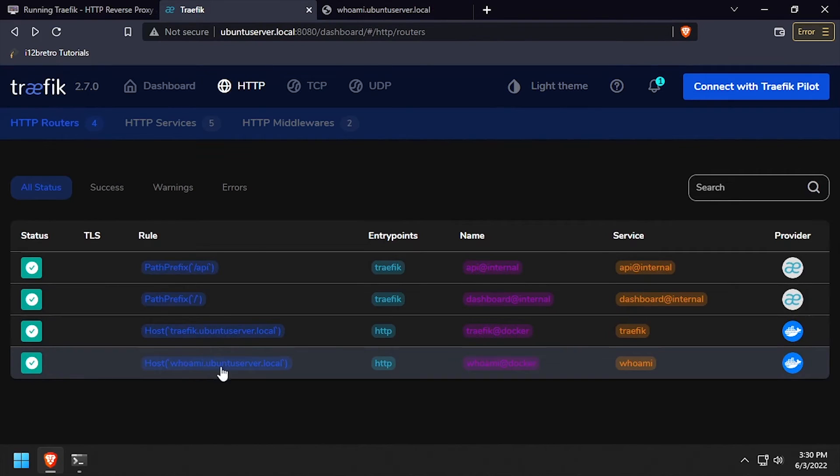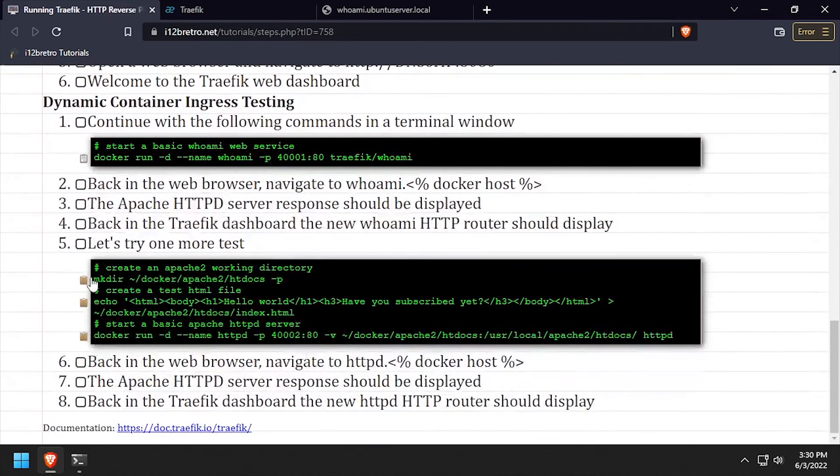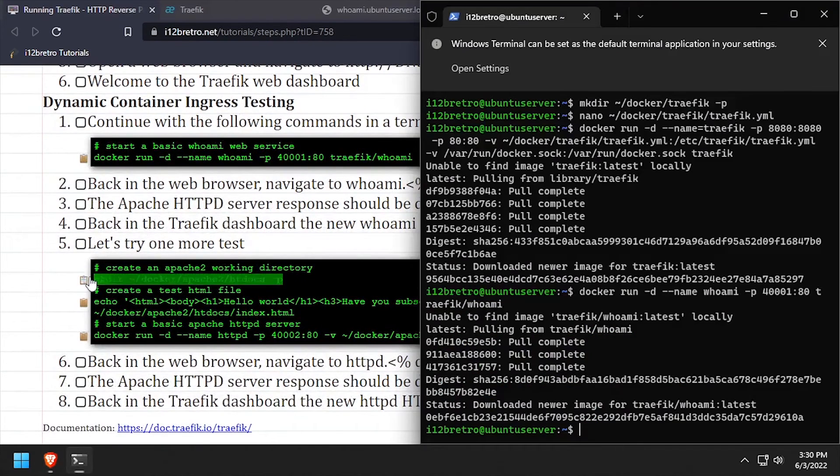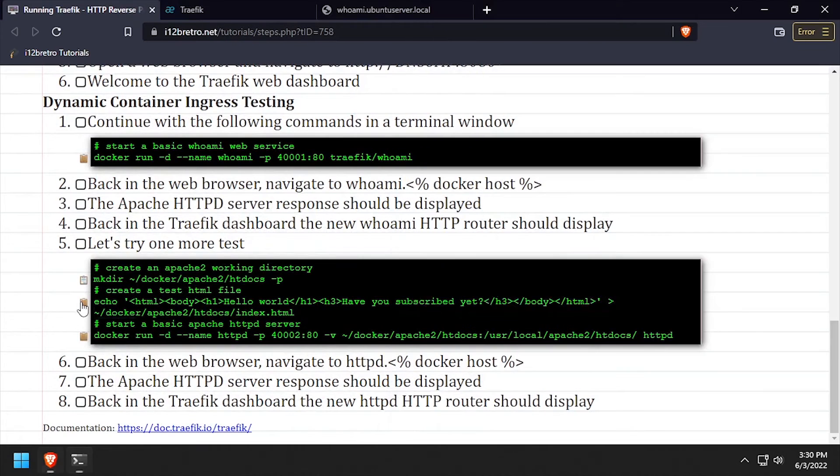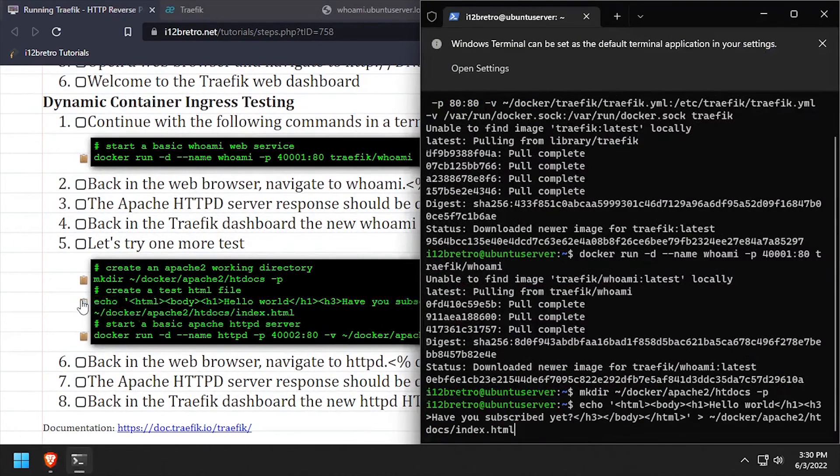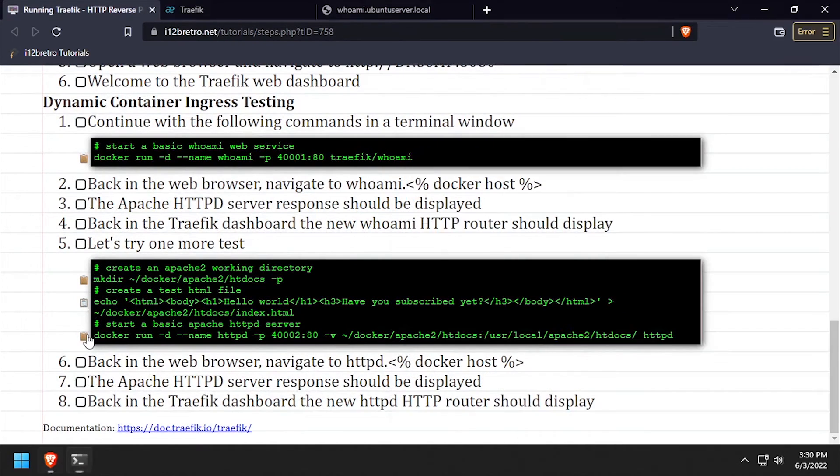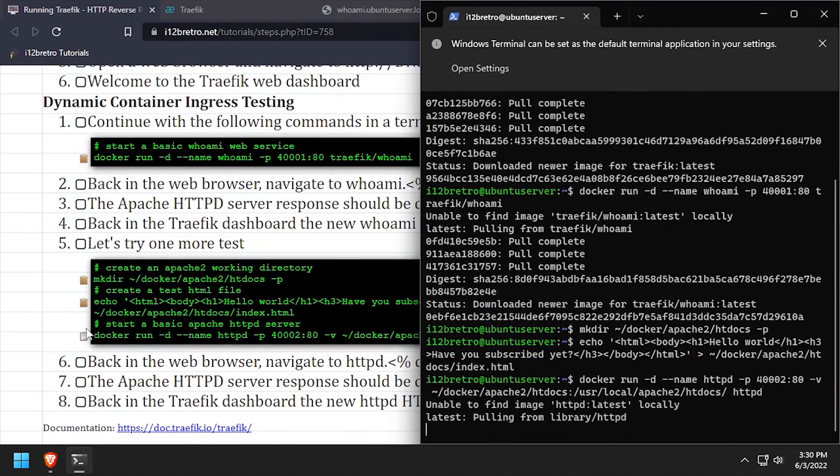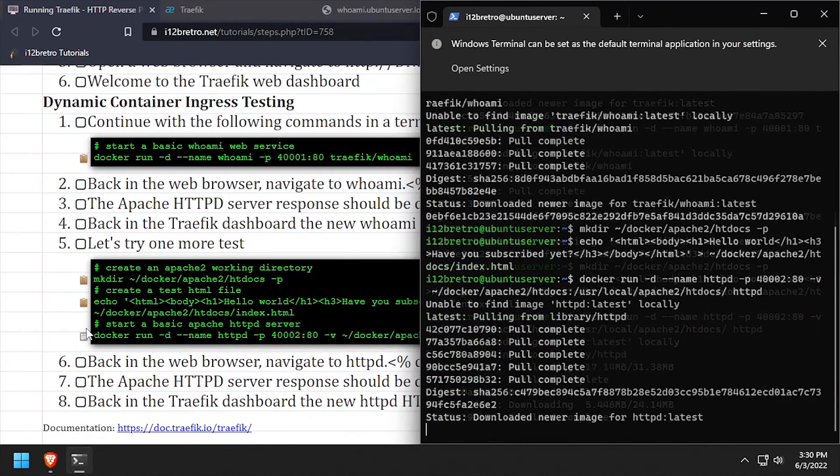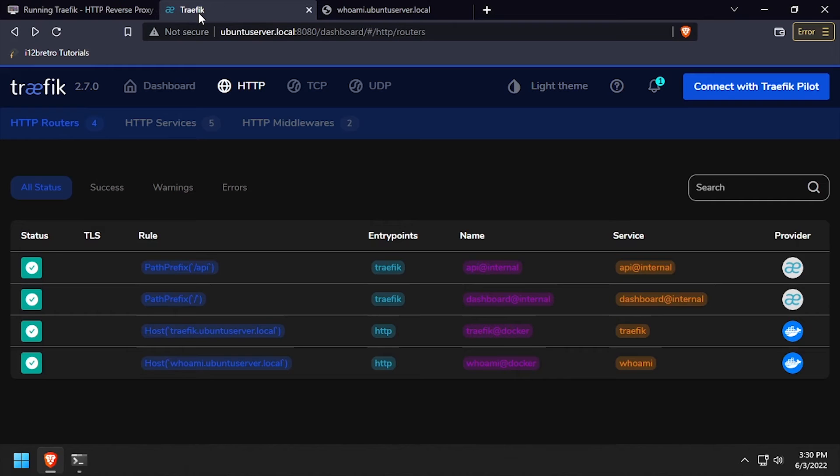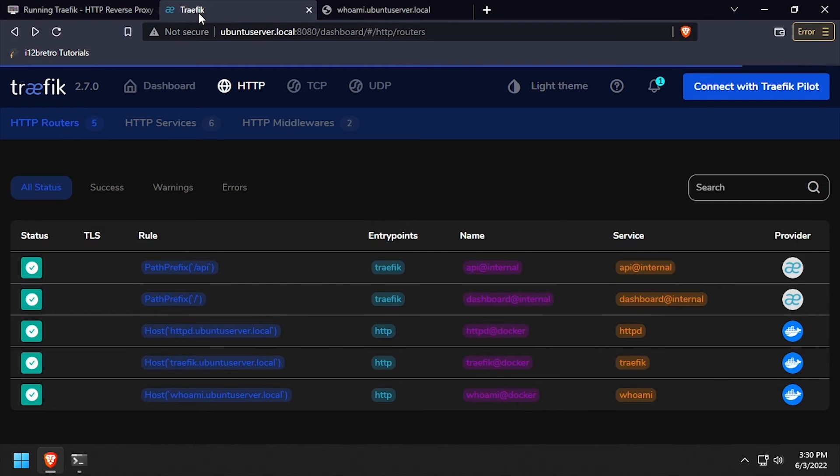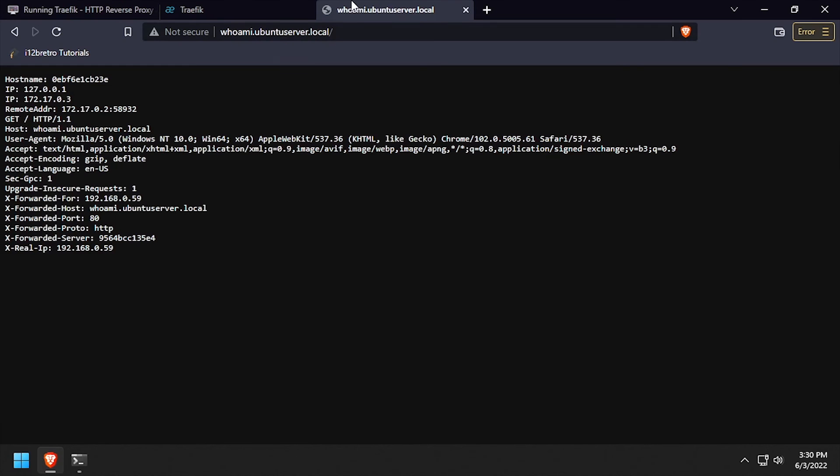We can run an additional test by starting an Apache web server container using the docker run command. As we can see, Traefik will see the new Apache container and automatically provision a reverse proxy for it based on the name we gave the container.